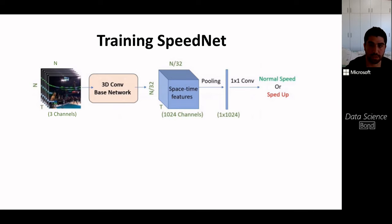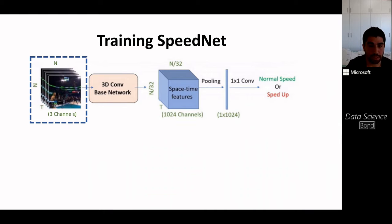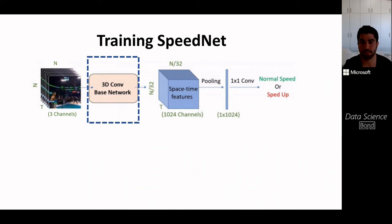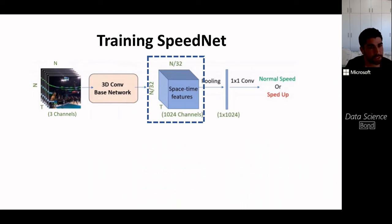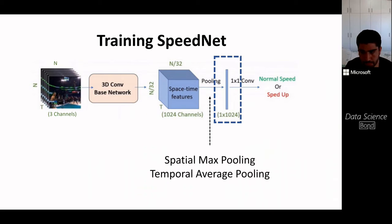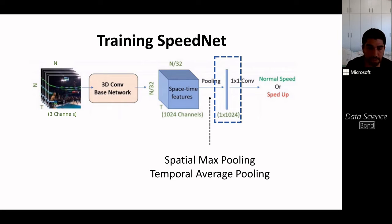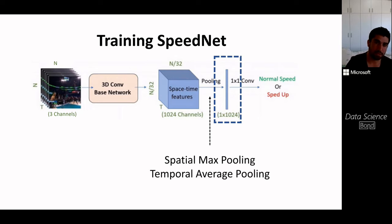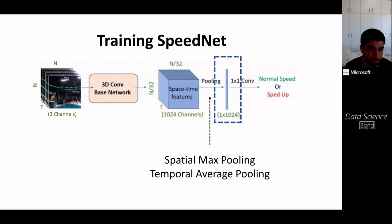Looking at the architecture more closely, we begin with input frames of normal or sped-up speed and pass them through a 3D convolutional network similar to the S3DG or action recognition networks, producing spatial-temporal feature maps. We then apply pooling — specifically spatial max pooling and temporal average pooling. In the temporal domain, we want to average speediness across multiple frames: in some regions nothing happens, in others things move very fast, but on average the speediness over many frames reflects the normal speed rate. In the spatial domain, if there are two objects moving, we want to pick the most speedy object, hence spatial max pooling.